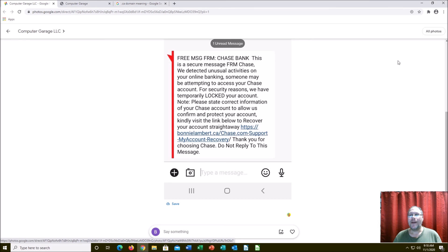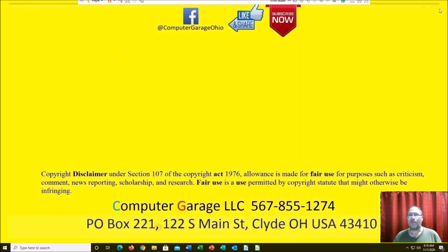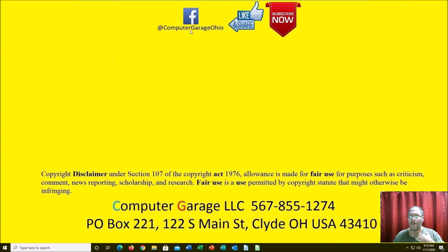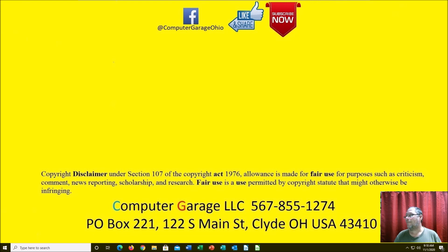So anyways, if you found this useful, helpful, like, share, subscribe. If you don't have a Google account, go over to Facebook. My throat's starting to hurt, sorry. If you need computer repair, give us a call, we'll come to you, you can come to us, and we'll go from there. You guys have a great day.